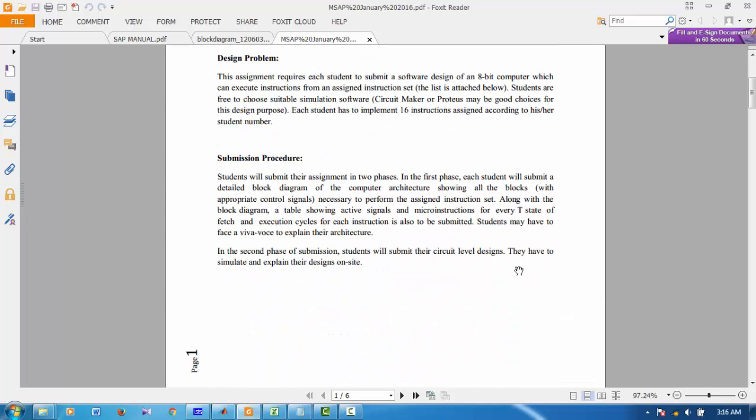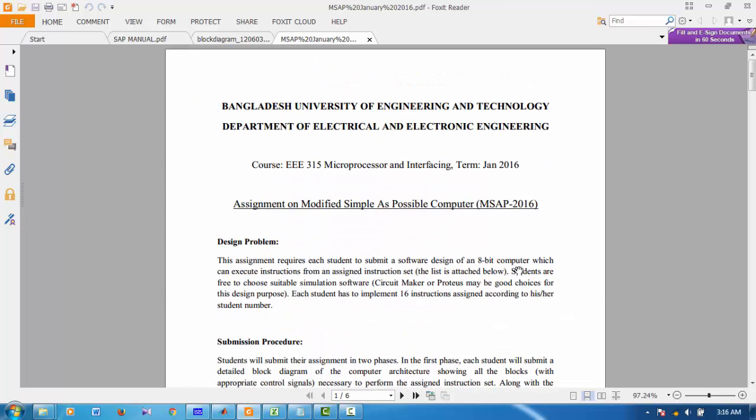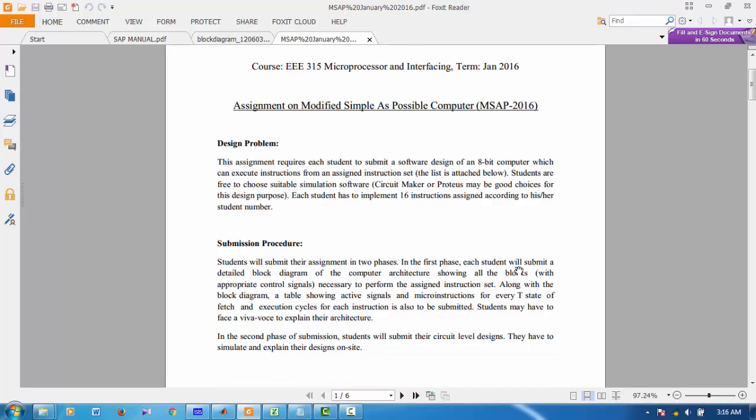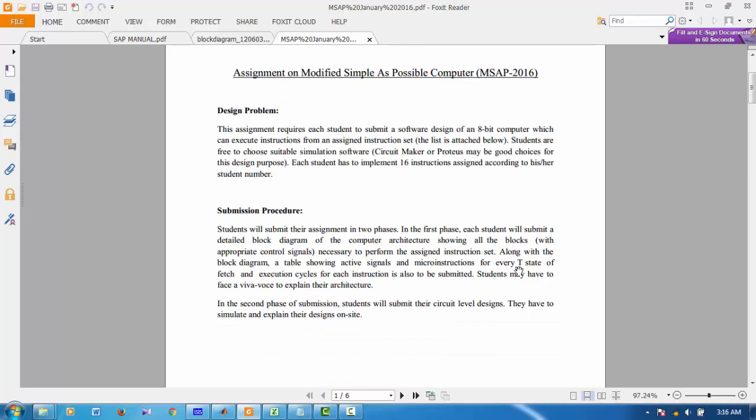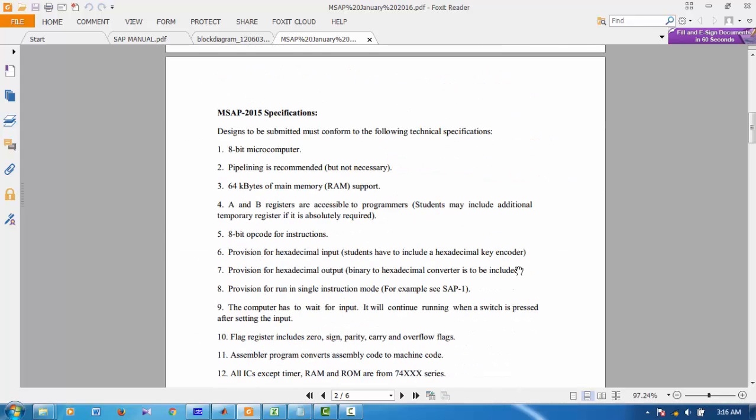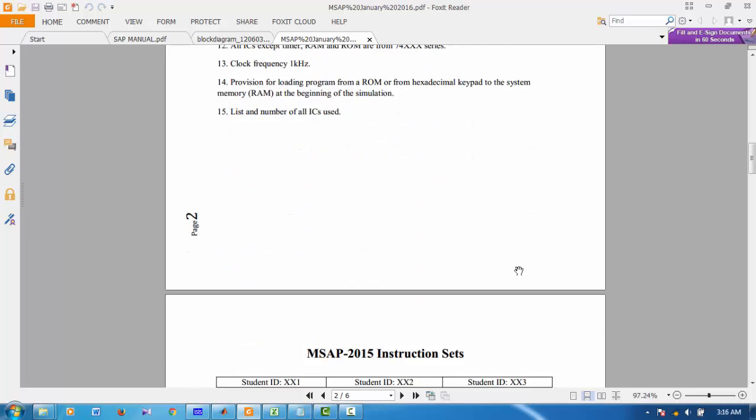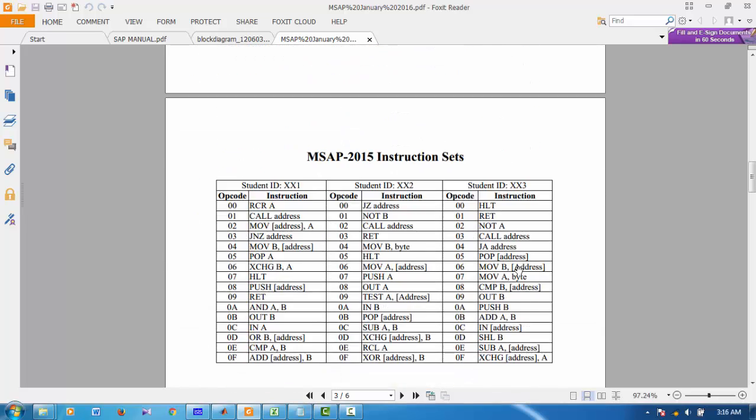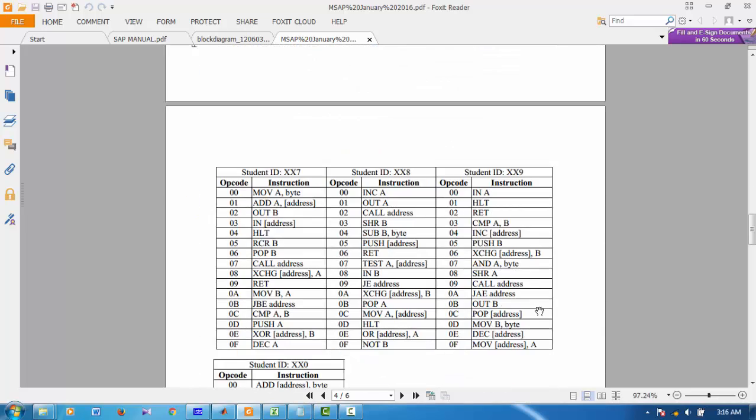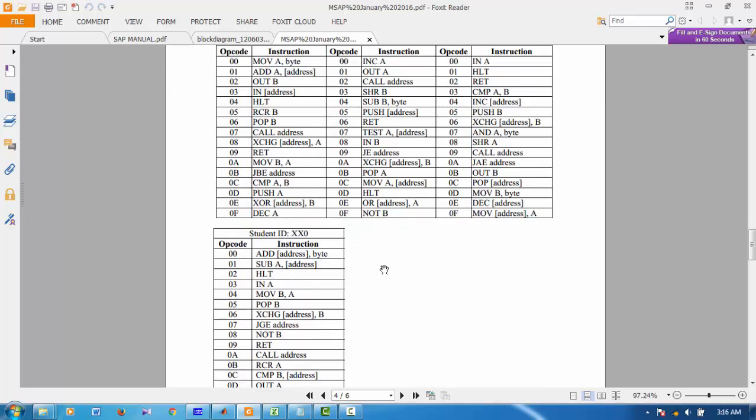This is a demonstration on a simple architecture 8-bit PC made in Proteus. The details of the assignment are written in this file. According to my student ID, I was assigned with this instruction to make an 8-bit PC.